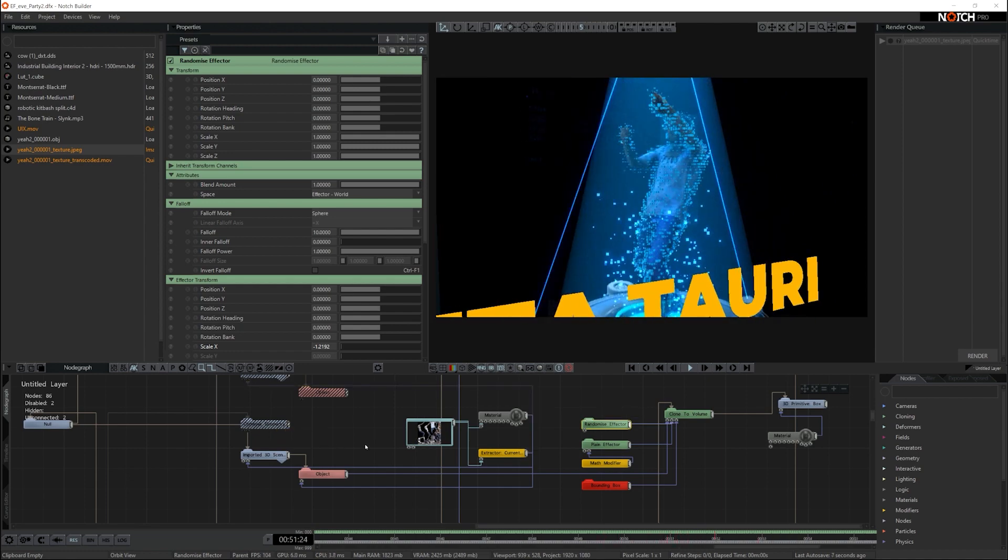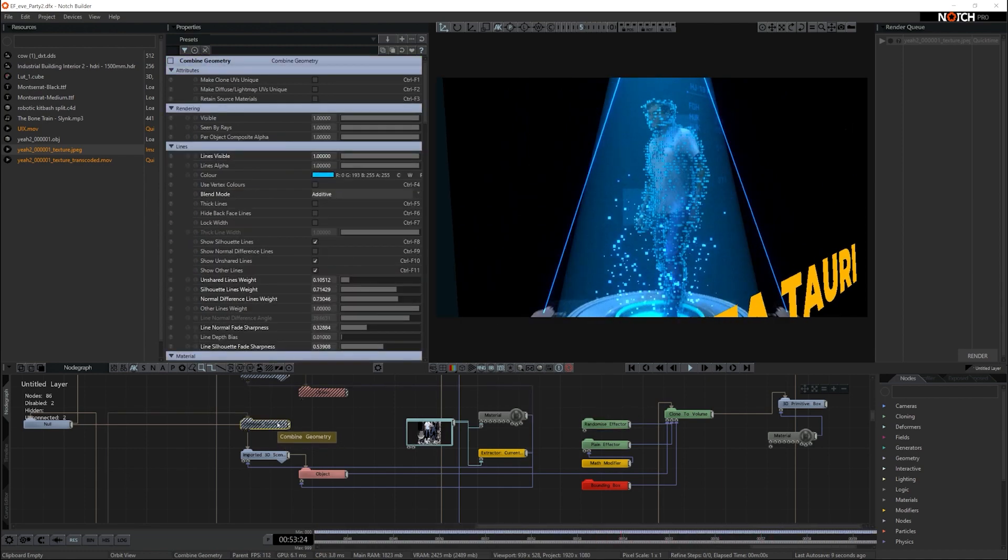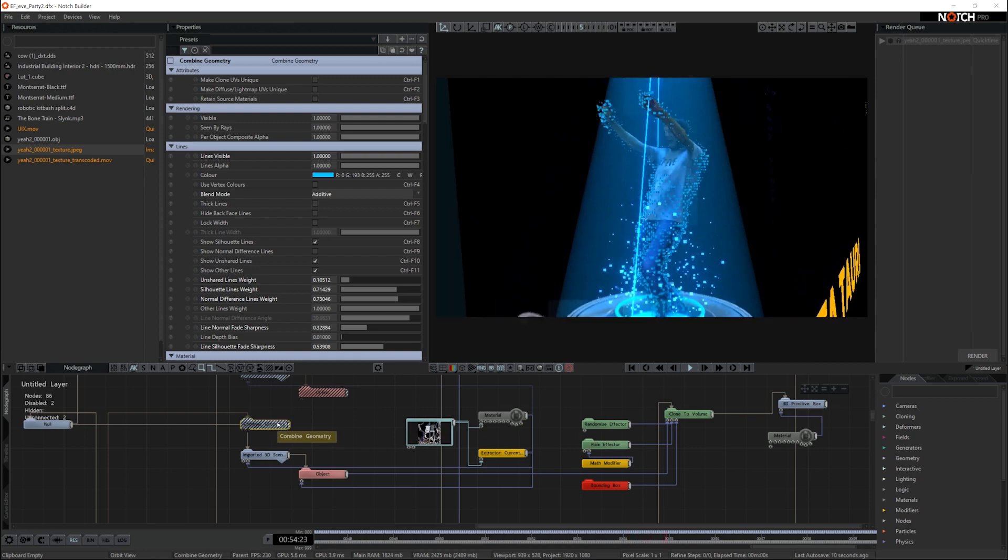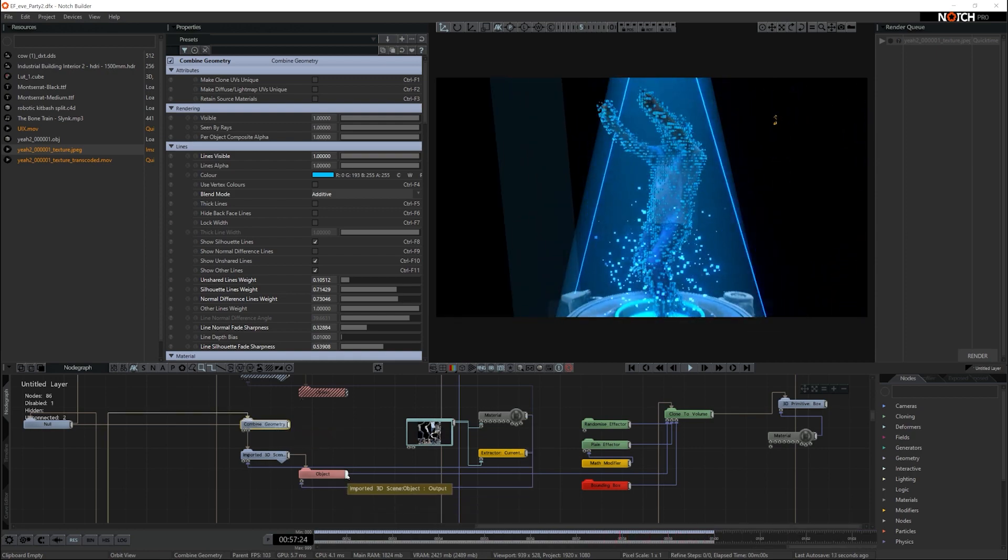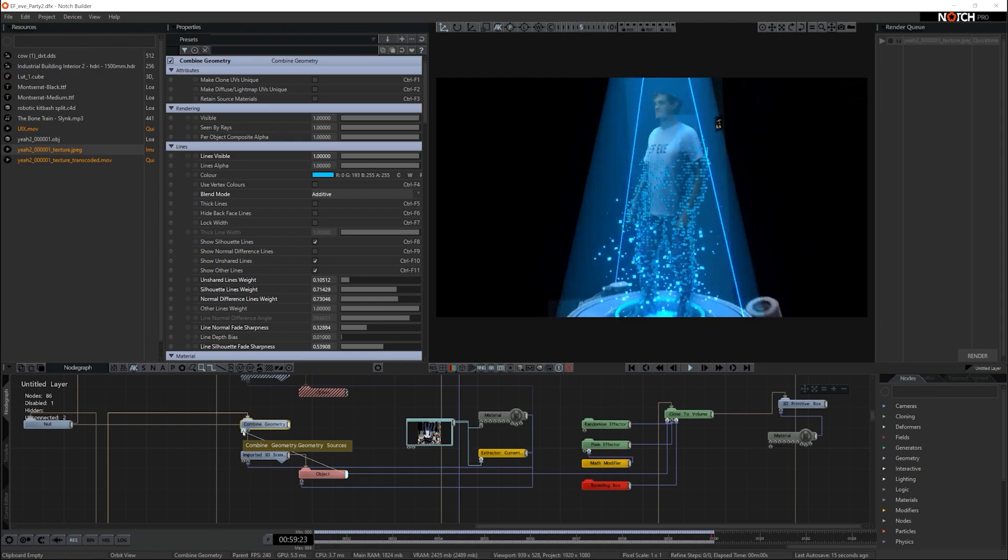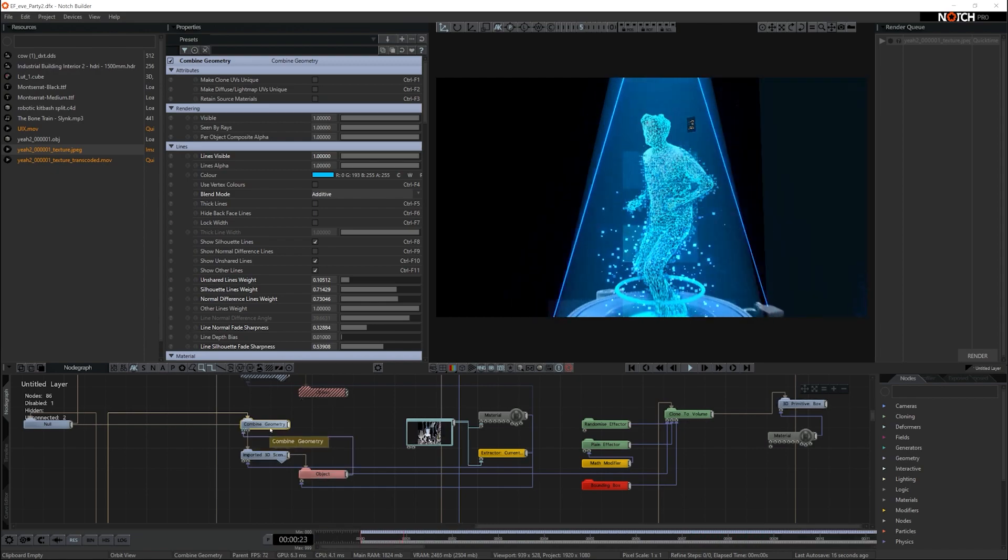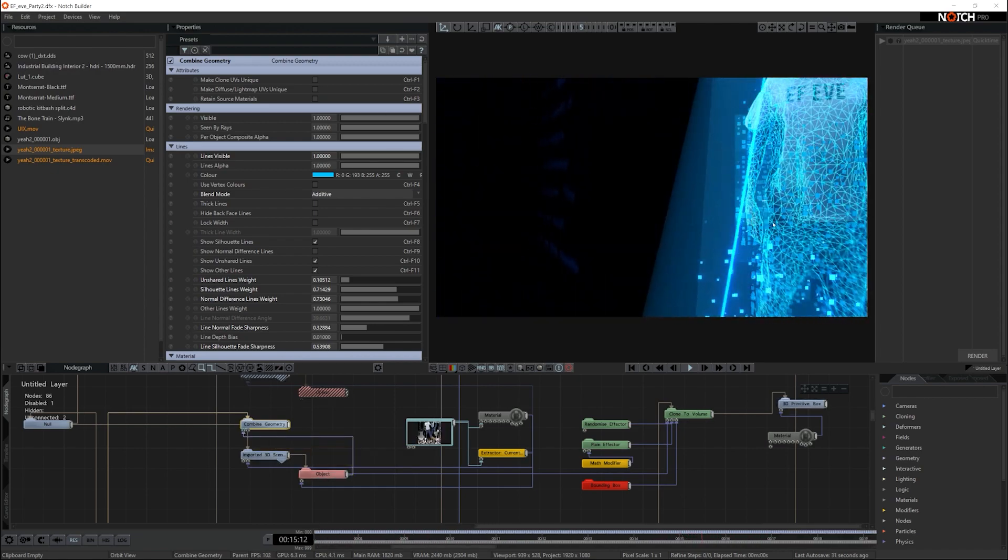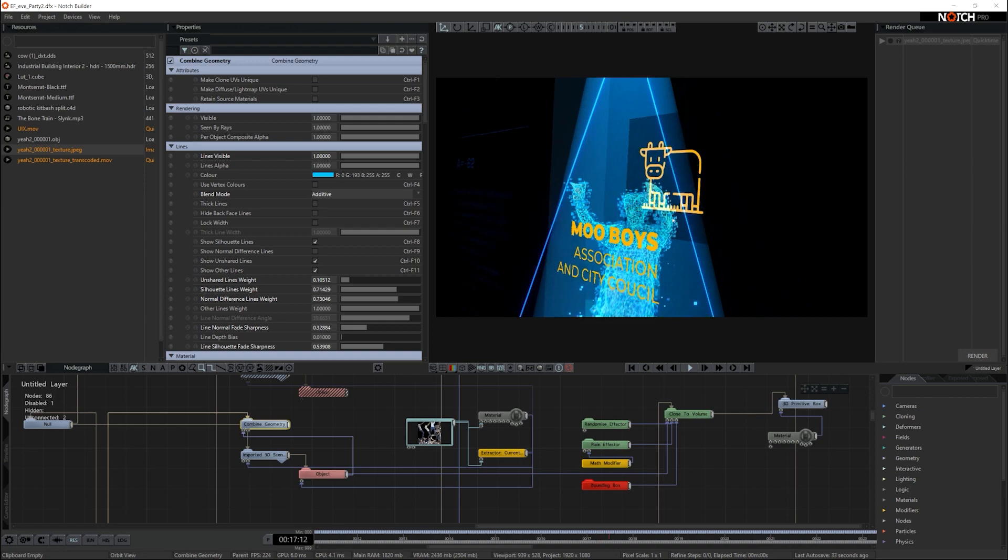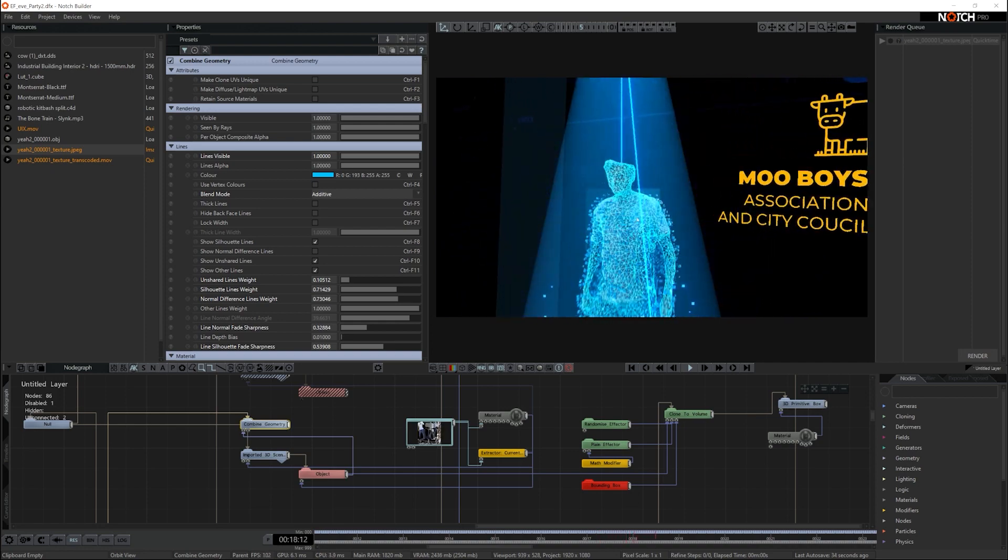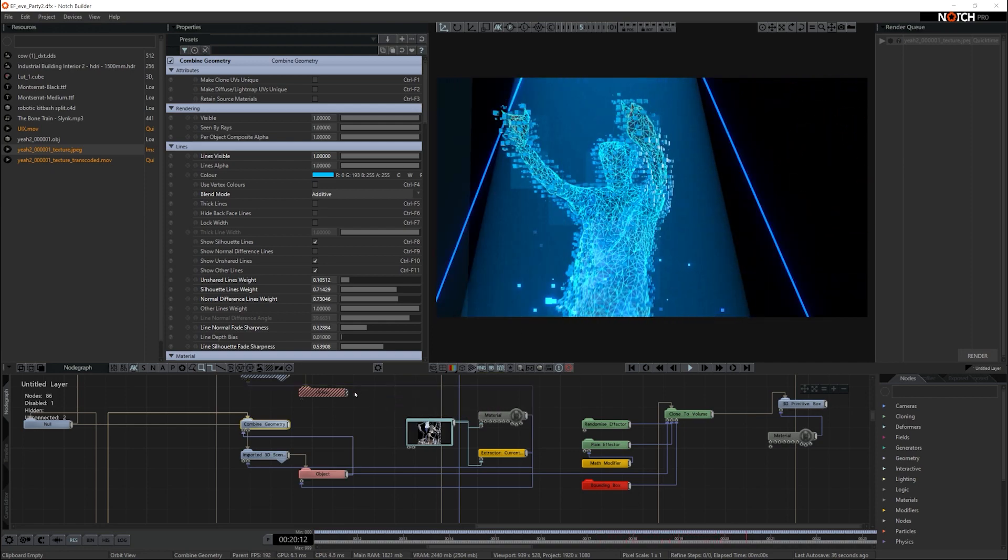Now the other thing this guy's got, you can see all the polygons on his actual mesh and the way we've done that is we've done it through the combined geometry. So if you turn on the combined geometry, add that object to the combined geometry and all we've done is we've turned the lines on so they are additive on top of the polygons of his mesh. Just to give you a bit more interest on the mesh.